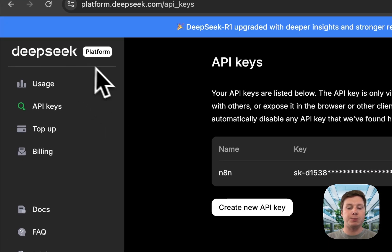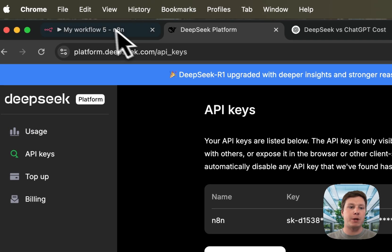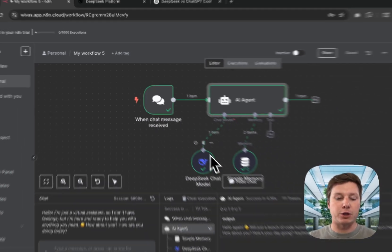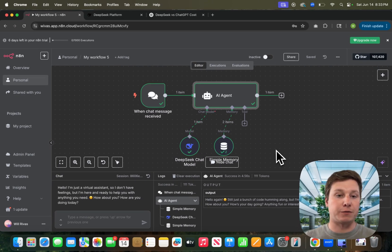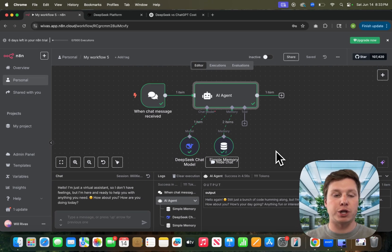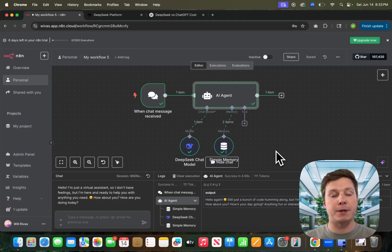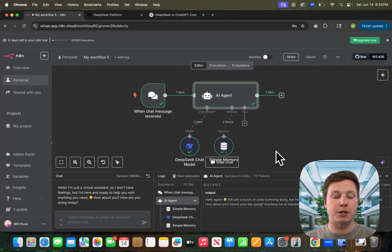Just go to DeepSeek, get the API, add the chat node in here, connect the API, and you're good to go. That's it for this video. If you got any value, appreciate you liking and subscribing. Let me know in the comments if you want to see something else and I'll see you in the next one.